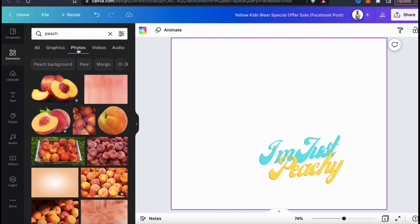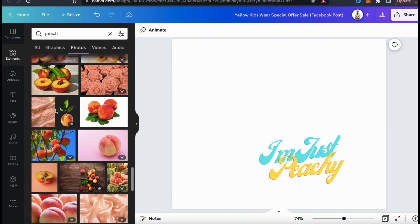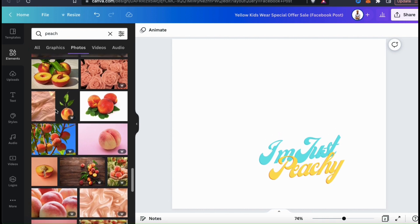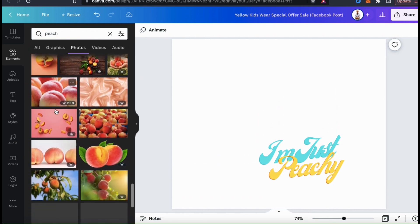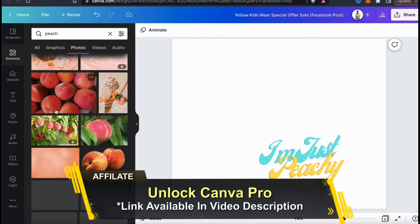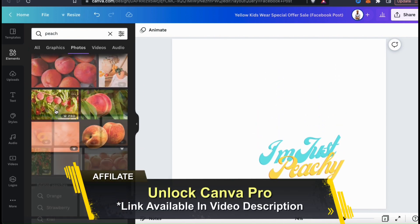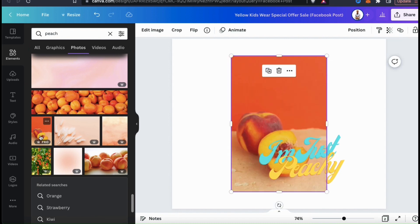Now from the results, let's scroll through and see if I can find a good image for my t-shirt design. As you can see, the Canva library has thousands of images for all sorts of categories. They have some free images, but to access all the images you'll need a Canva Pro account. So for my t-shirt design, I think I'll select this Canva Pro image here — I think these peaches will look cool for my 'I'm Just Peachy' t-shirt.